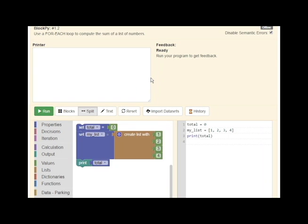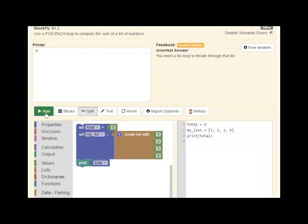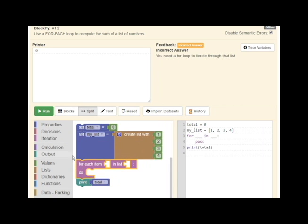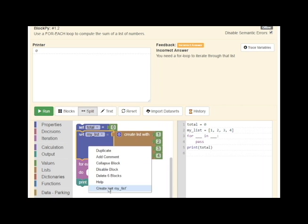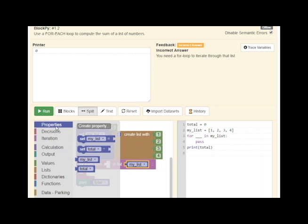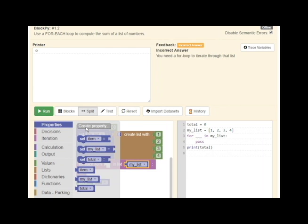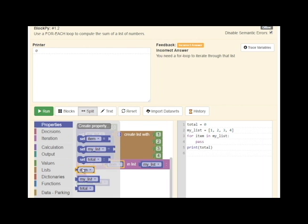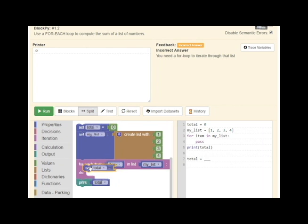The next major feature we'll look at is the guided feedback for practice problems. In this problem, I'm supposed to write a for loop to compute the sum of a list of numbers. As I iterate on my solution, running the code gives me feedback. Here, it suggests that I may have failed to use a for loop. By integrating a for loop into my code, I can calculate the correct answer.